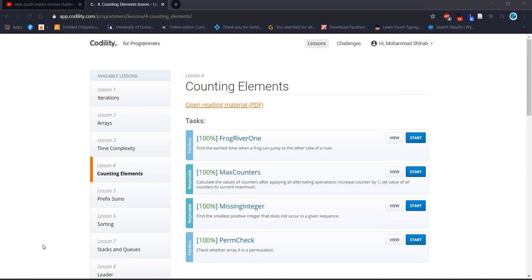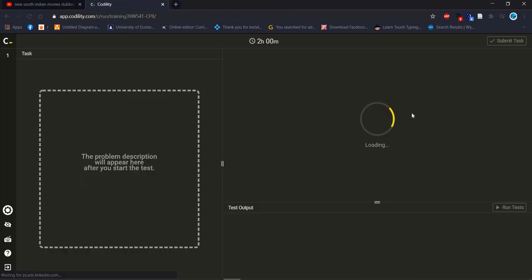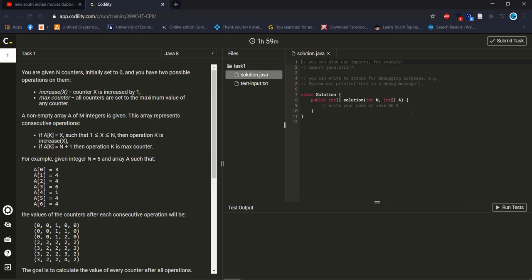Welcome back everyone, today we will solve Max Counter, lesson number 4. Let's start. First we have to read what the problem is and what we have to solve.